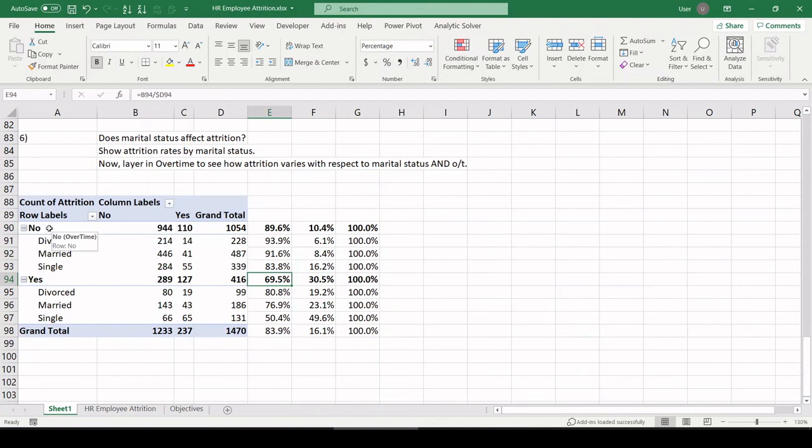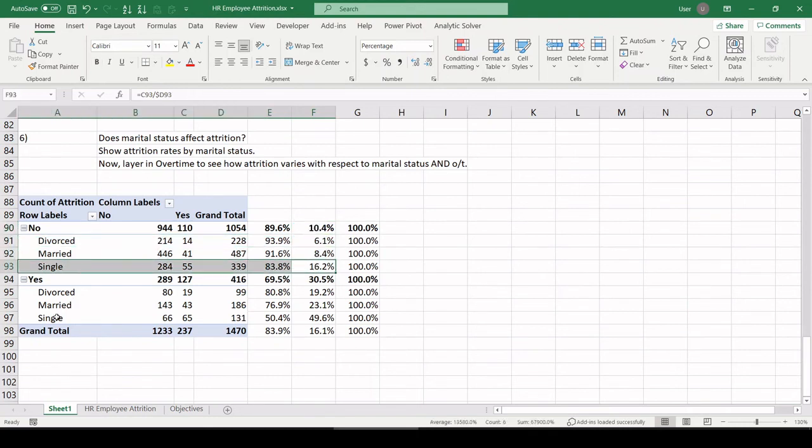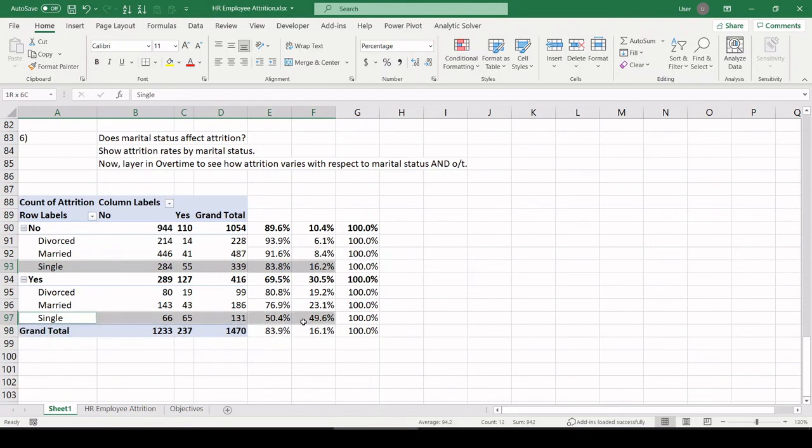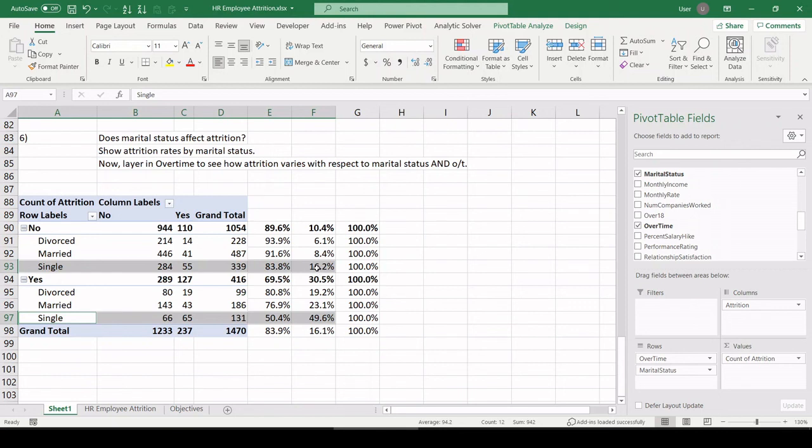So, for those who worked overtime, we had 30% rates of attrition. For those who did not work overtime, we only had 10% rates of attrition. For those who worked overtime and were single, let's check this out. If you did not work overtime and you were single, only 16% of those employees left. However, if you're single and you were made to work overtime, half those employees left.